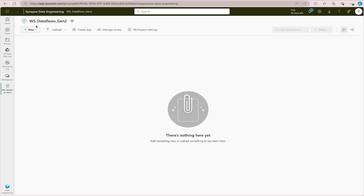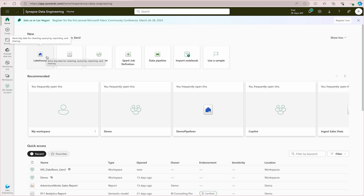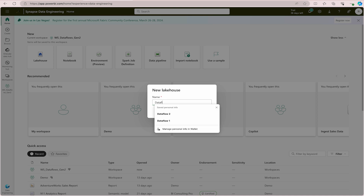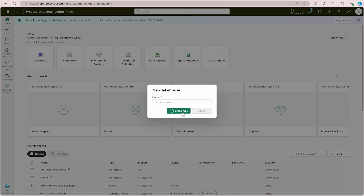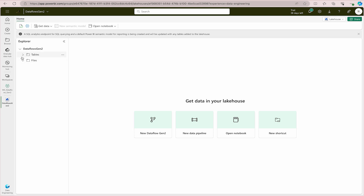The workspace is now created under Synapse Data Engineering. Next, you have to create your Lakehouse. Go to the workspace home page of Data Engineering and select to create a new Lakehouse. A Lakehouse stores your big data for cleaning, querying, reporting, and sharing. Give it a name — I'm calling it 'dataflows_gen2' — then click Create. On the left-hand panel under Explore, you will see Tables and Files. Remember this for your DP600 exam: by default you see Tables and Files folders.